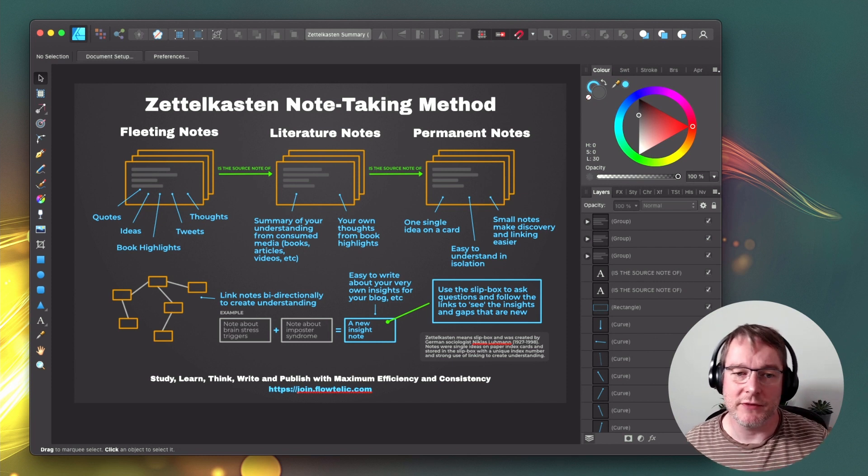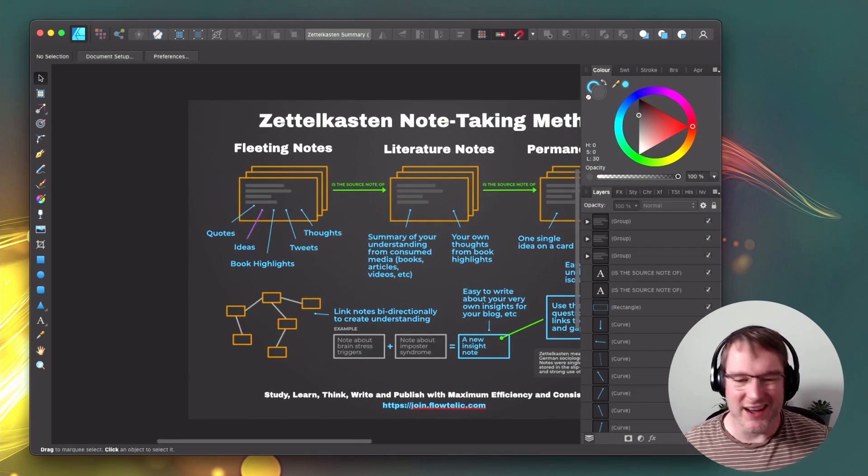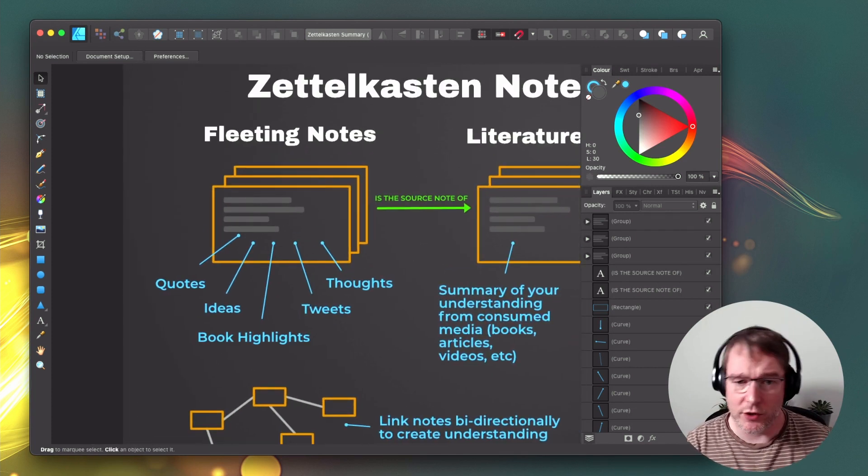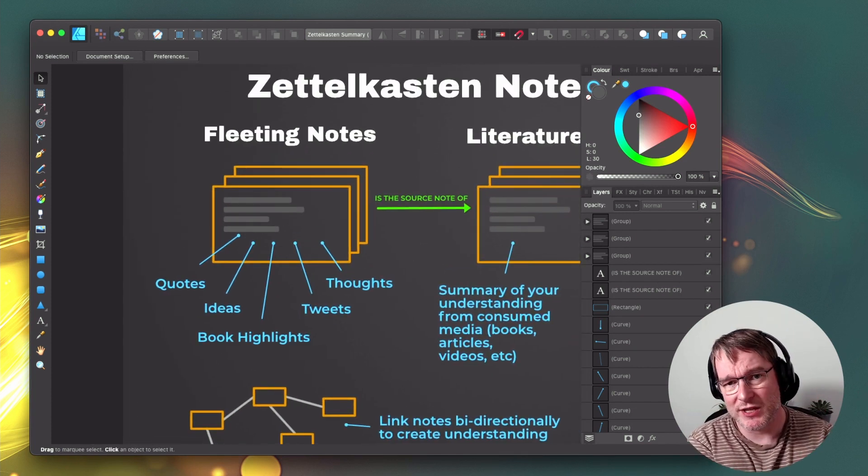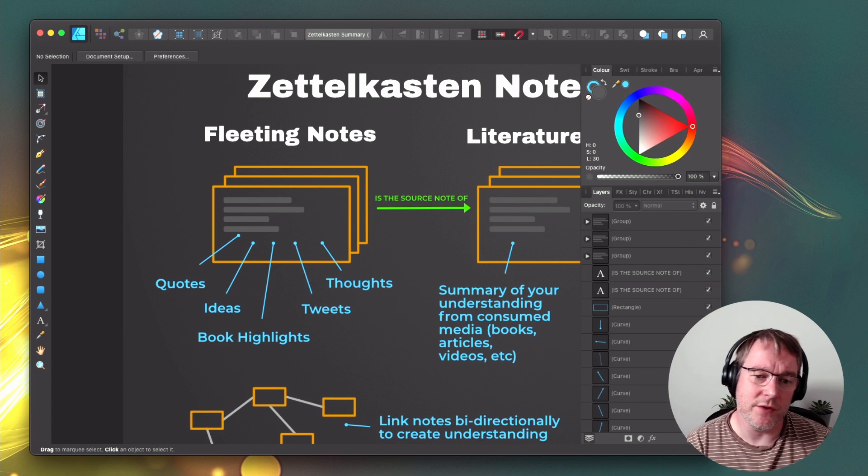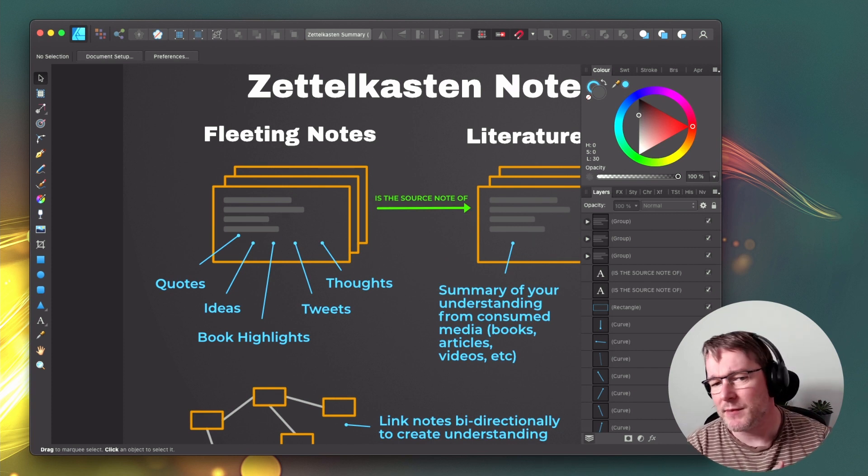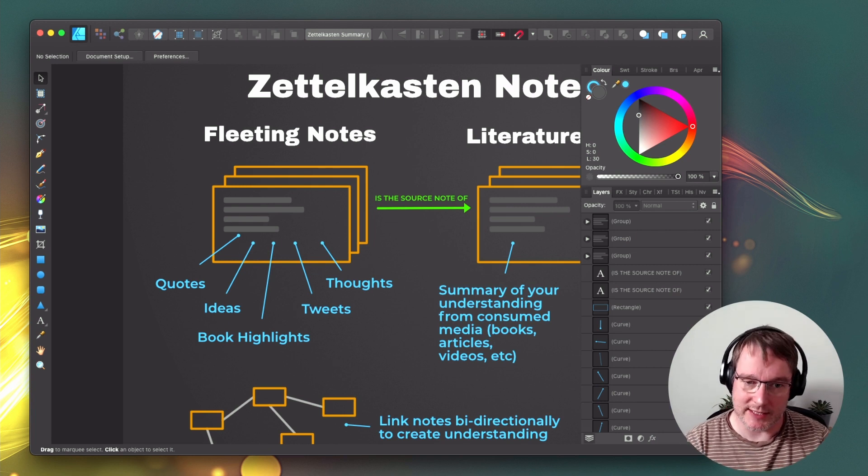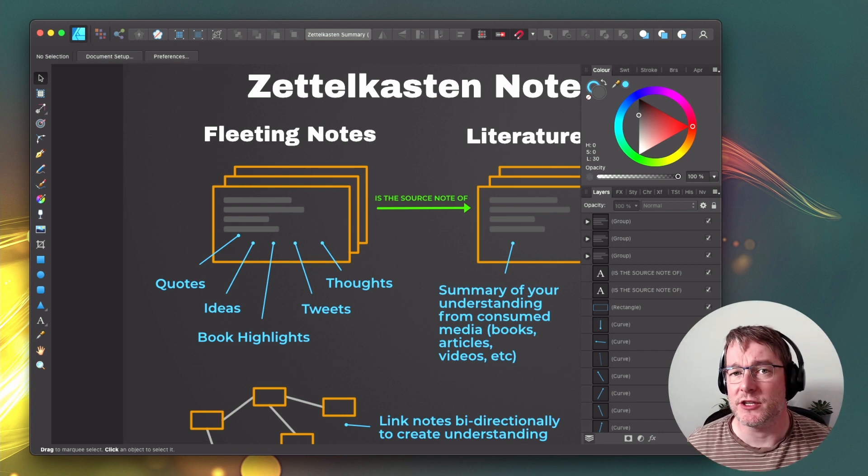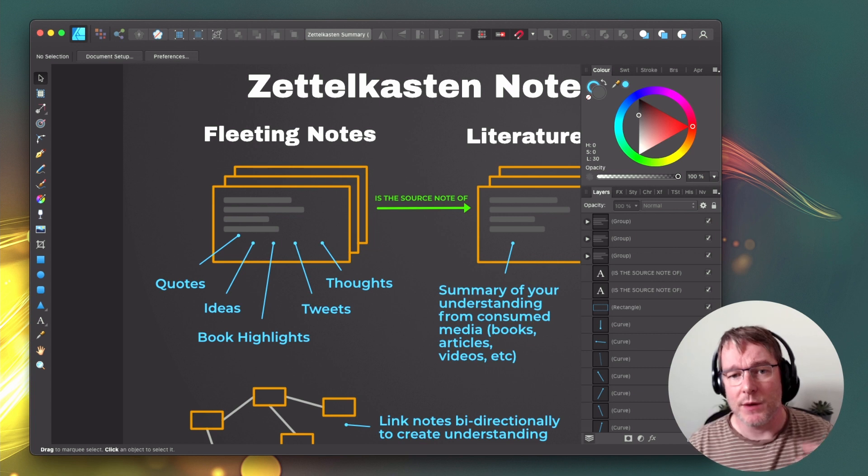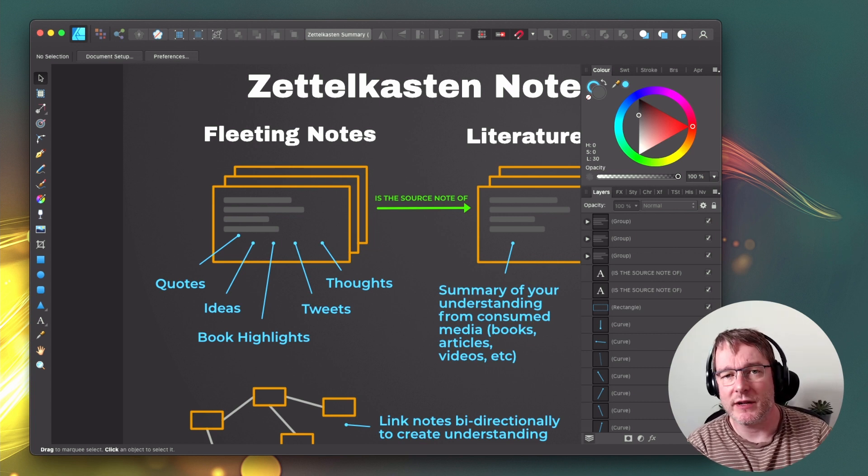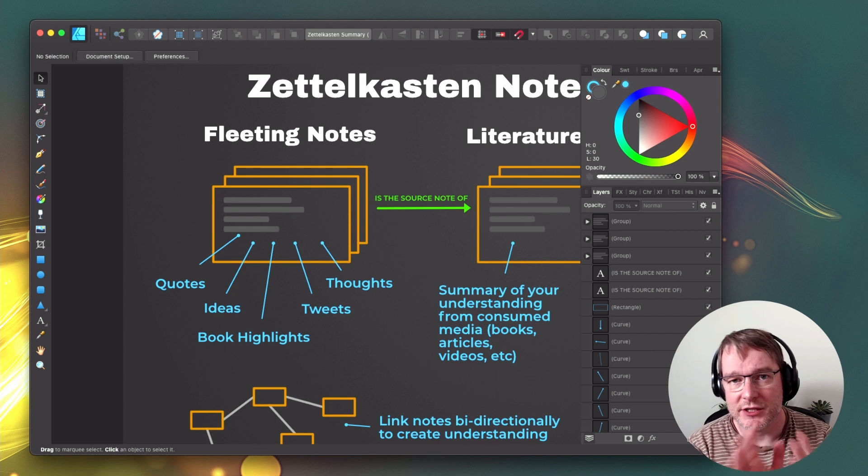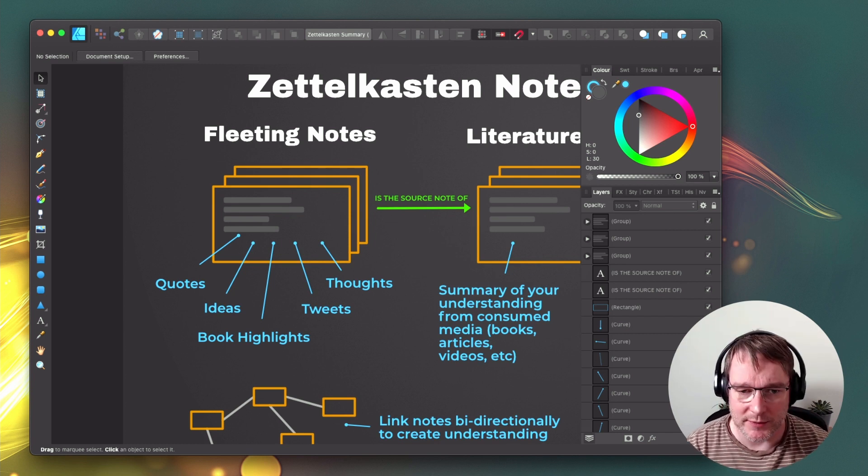So fleeting notes, these are your ideas that you've got. Maybe you've got some quotes from a book, so you're highlighting books. You want to capture these in small notes. You've got tweets that you've seen, maybe just a thought, like a shower thought, and you want to capture that down. We call them fleeting notes because they won't be around for very long. We want to just capture it and then move it across through into our workflow so they become permanent notes, which we'll come to in a moment.